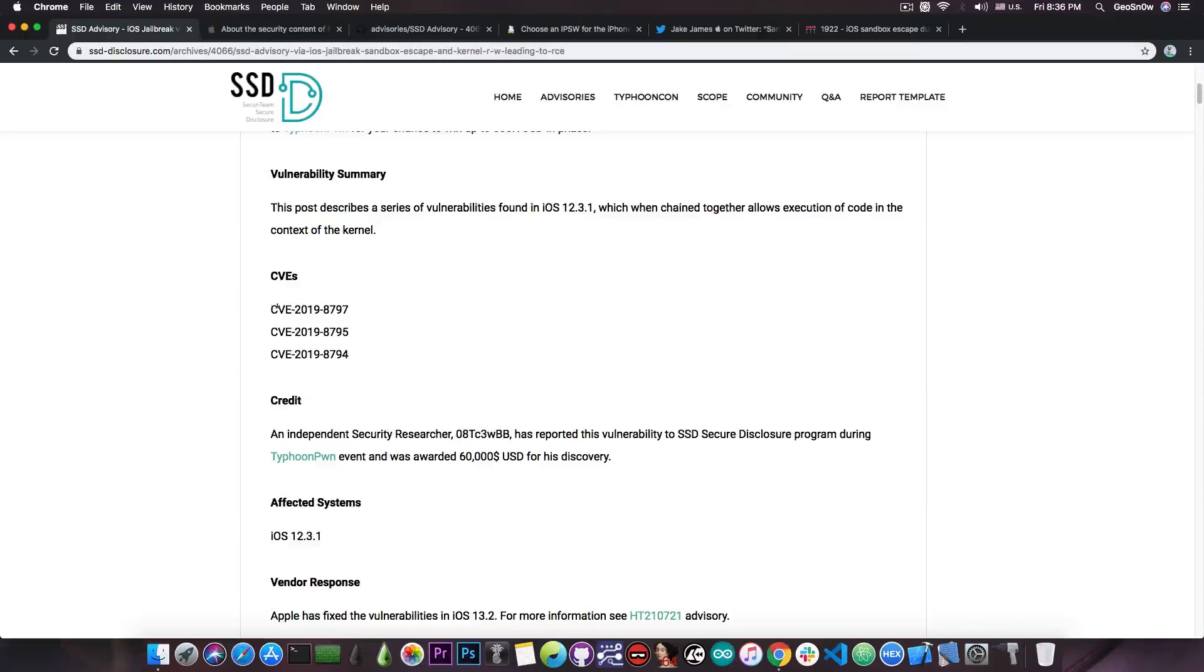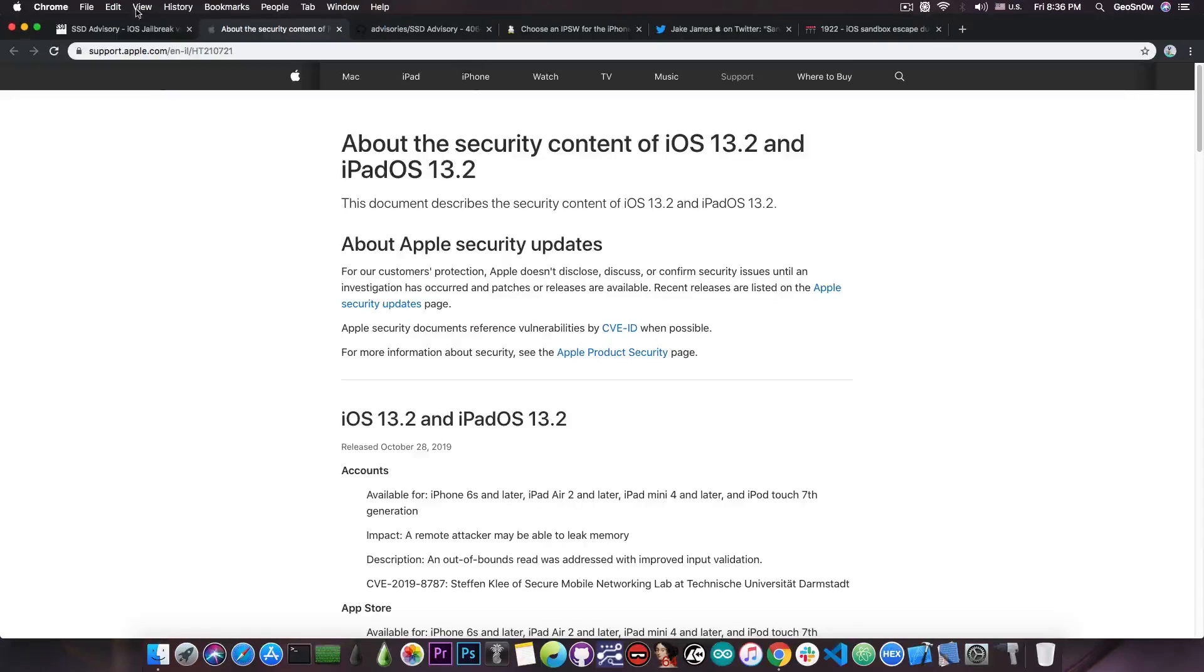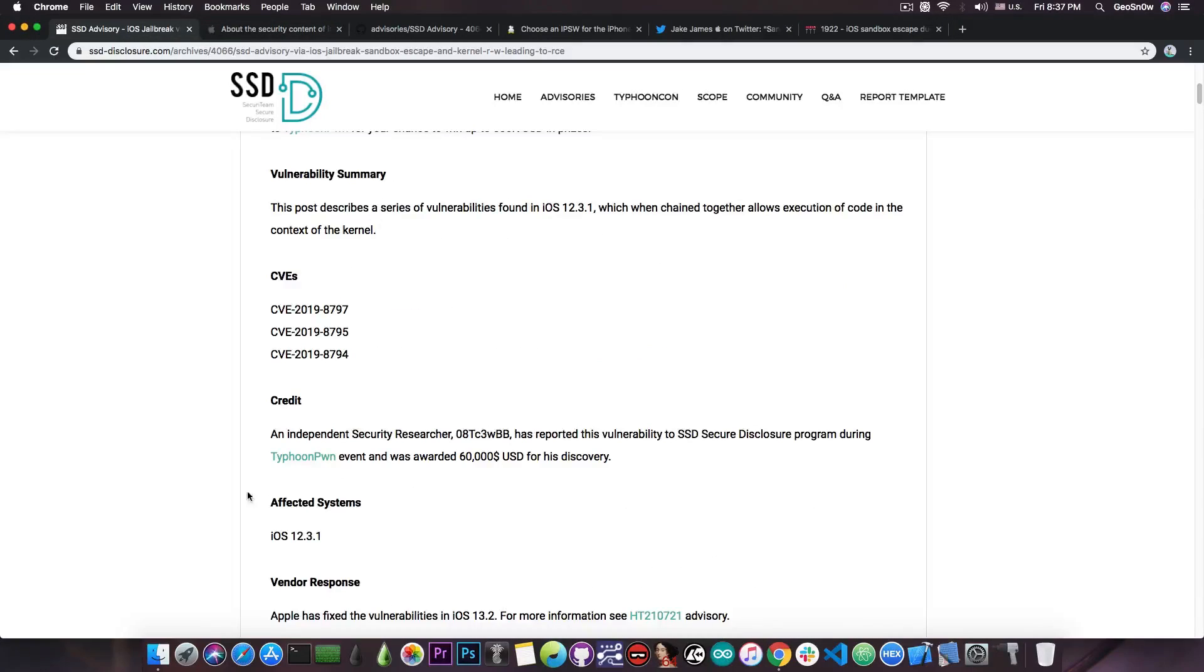They detail all the information about the vulnerabilities. There are three vulnerabilities in here with CVEs which are actually present in the security contents of iOS 13.2. So basically before 13.2, these are all present.